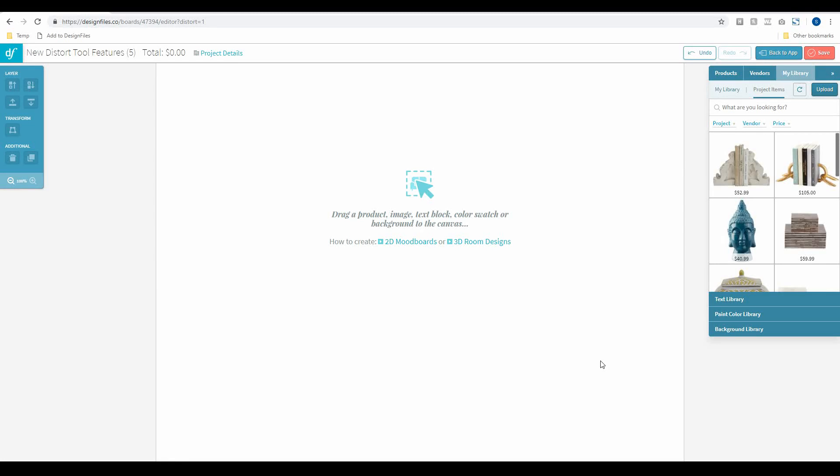Hey folks, Sheila here from Design Files. I just wanted to put together a quick video tutorial to show you the latest feature that we've added to the Design Files platform. Our new distort tool is now available. We're really excited to launch this because it's going to make it really quick and easy for you to distort images within your 3D designs to create a more realistic look that you can then present to your clients.